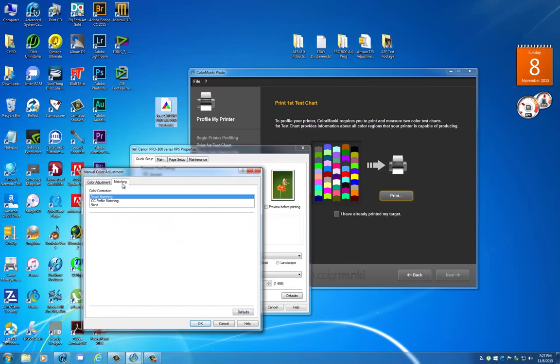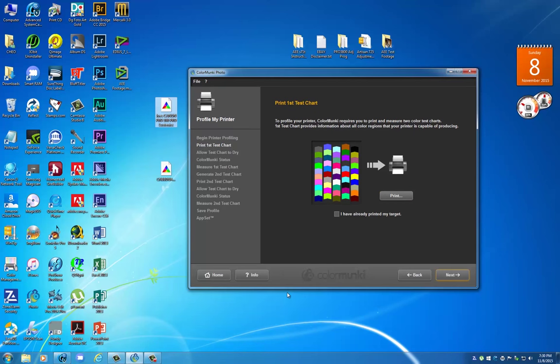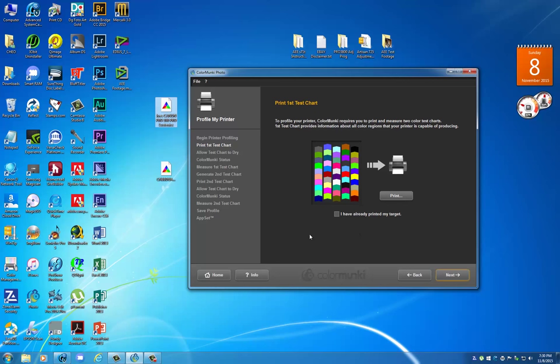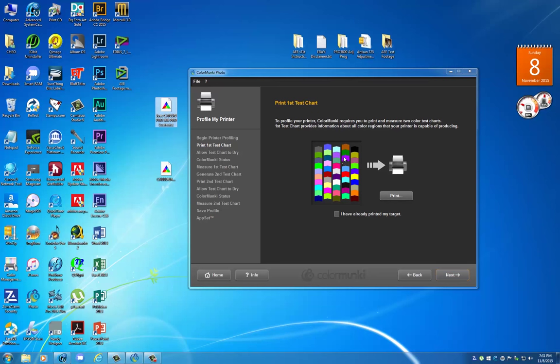We're going to undo borderless printing and click on color manual adjustment and pick none matching, then none. The first set of patches are being printed right now. I will let them dry, then scan them. Once they are scanned, the software will produce a secondary custom set of patches. We will print those using the same settings, scan those, and the software will generate the final profile.